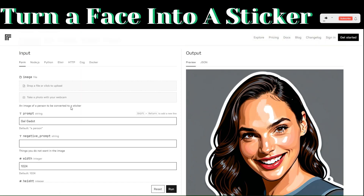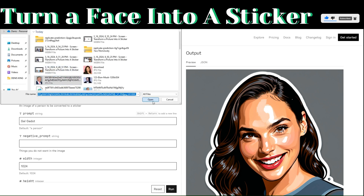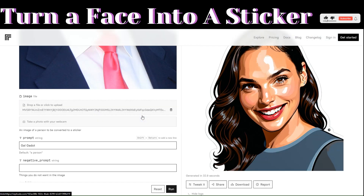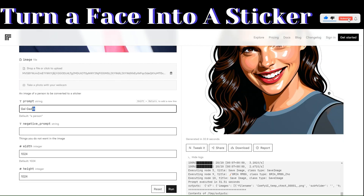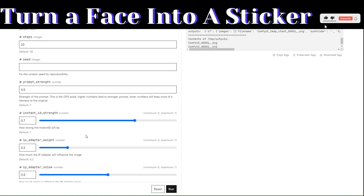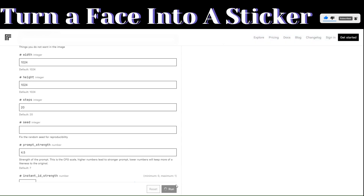Let's try uploading a different image. Delete the previous image, then click on upload. Let's use this image of Donald Trump and try to convert it into a sticker. Leave everything as default, then click on run to generate the sticker.